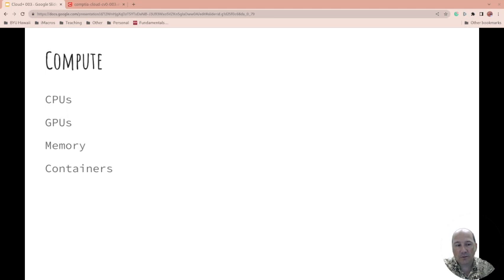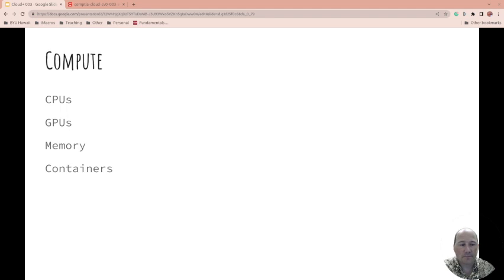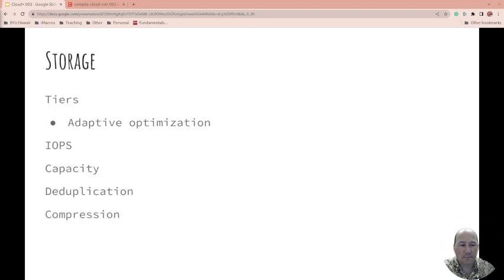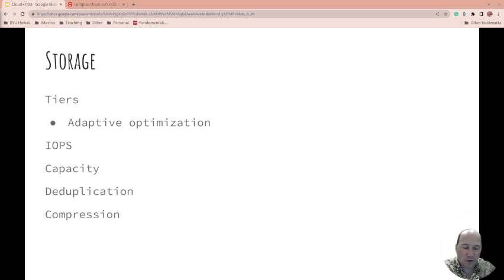And then containers: how are you going to right-size those and decide what's correct and good for containers?